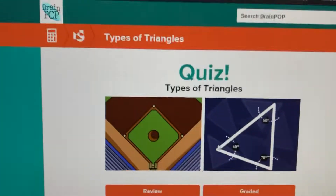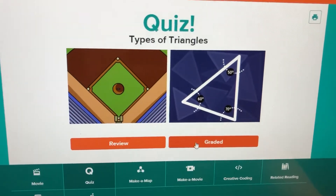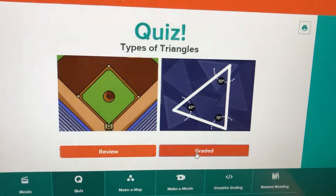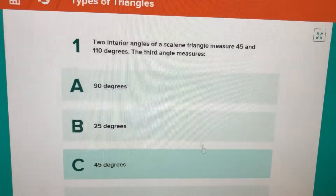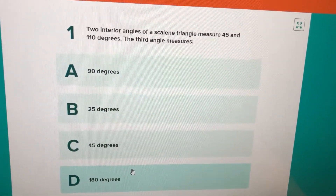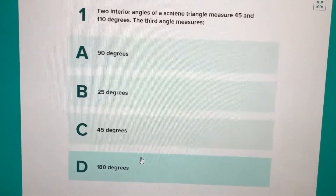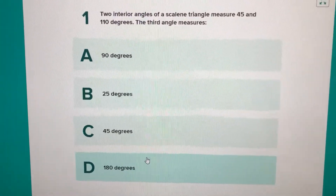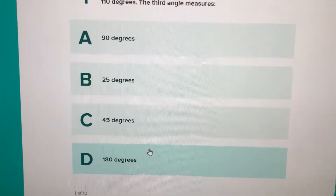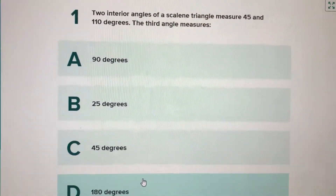Afterwards you are going to take the quiz. There are two types of quizzes: a review quiz and a graded quiz. I want you to take the graded quiz. On the graded quiz, you're going to read the question and answer it to the best of your ability. There are ten questions, and at the end it's going to give you a score.